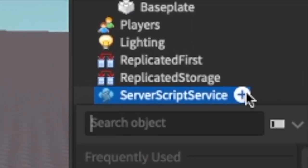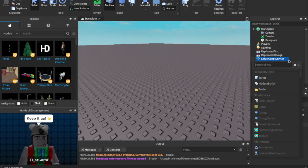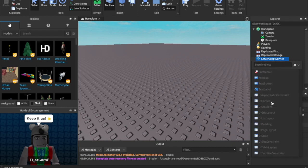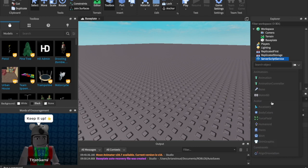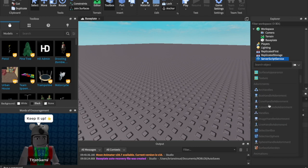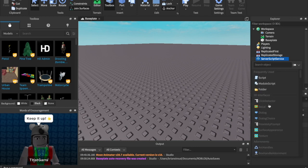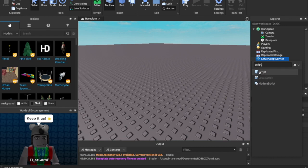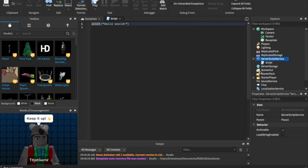So, if we go ahead and hit ServerScriptService, click the plus button right here, if you hover over it, then you see all of these different things that we can put in here. Now, this is a lot, I'm telling you, this is a lot to do. But, for now, all you got to do is search Script, S-C-R-I-P-T, find the regular script, don't worry about the local script and module script right now, those will come later, and hit Script. And now you are in your code, this is your script.